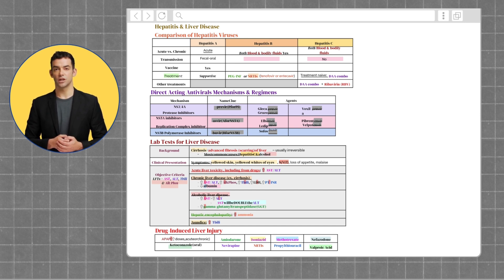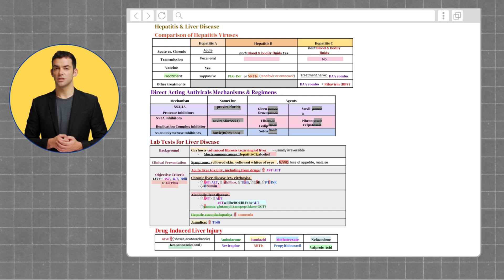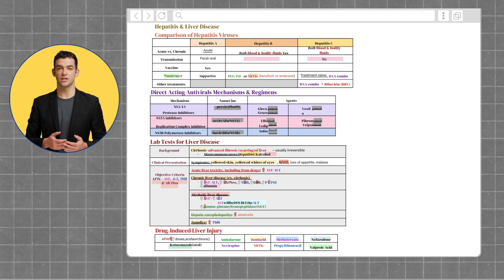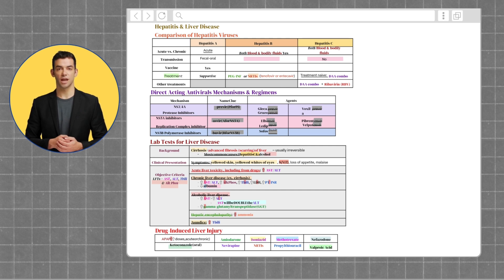When evaluating a patient case to see if they have chronic liver disease, you want to check for an increase in AST, ALT, PHOS, LDH, and INR, while having a decrease in albumin.